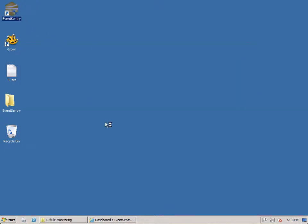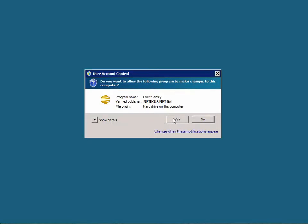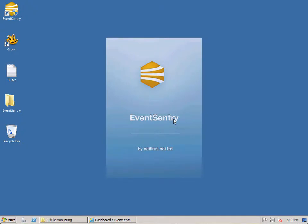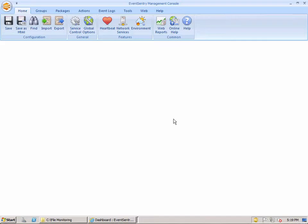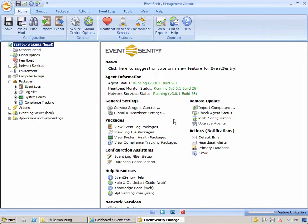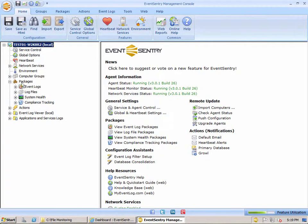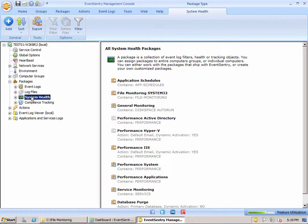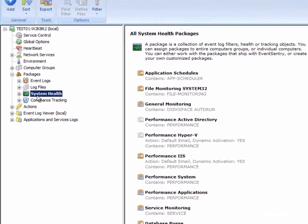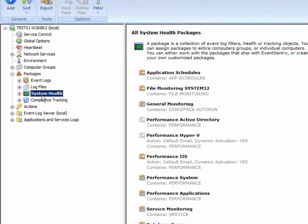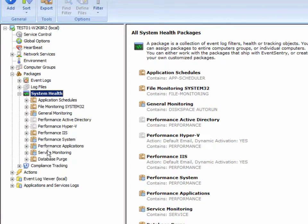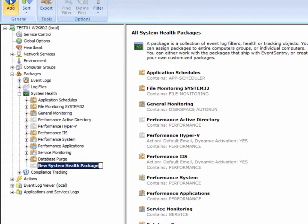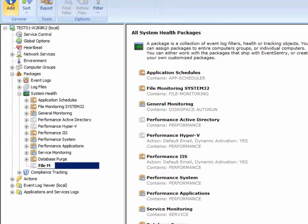So we're going to open up the management console here, and the first thing we're going to do is add a system health package that includes a file monitoring object. If we look at the packages container here, we have four different types of packages EventSentry supports, and we're going to be looking at the system health packages. We're going to click the add button here and call it file monitoring test.